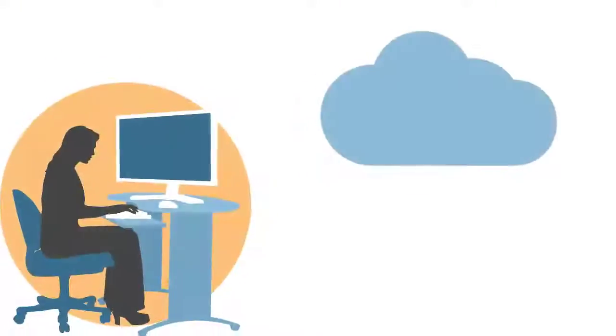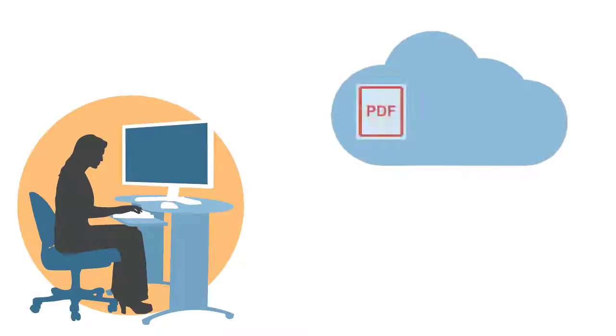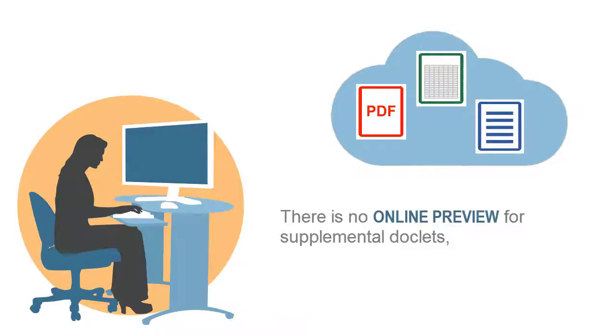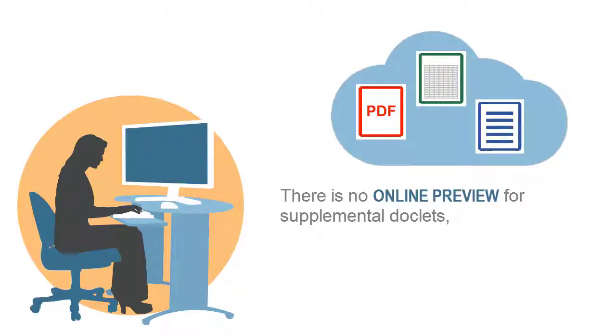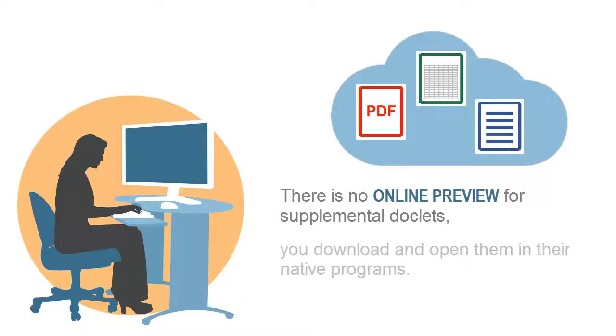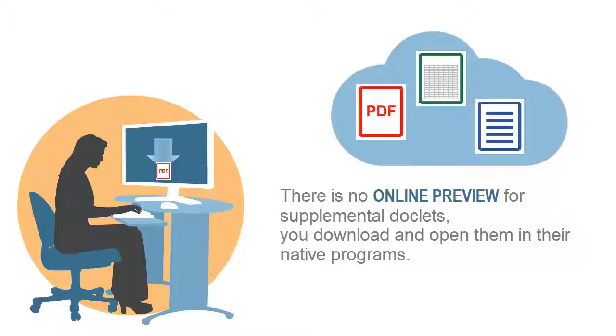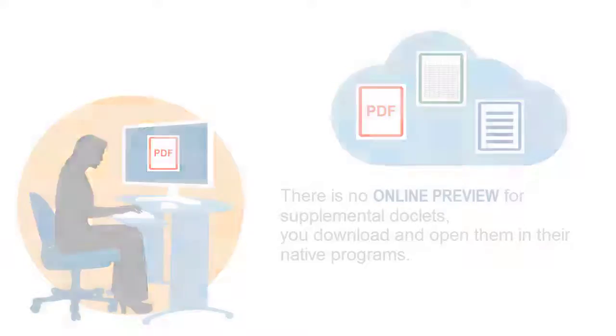However, because they are not included in the report package output, you cannot preview a supplemental doclet's content online. You must download supplemental doclets and open them in their native programs to view them.